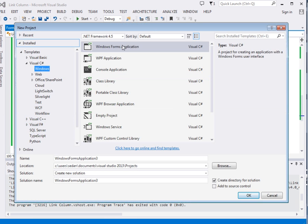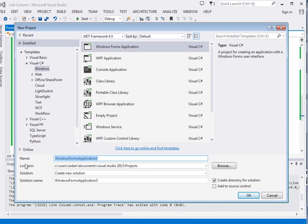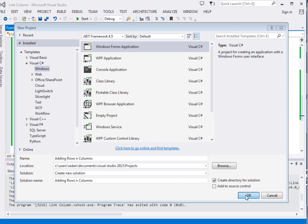Come create a new Visual C# application, windows form. I'll call it adding rows and columns, then ok.